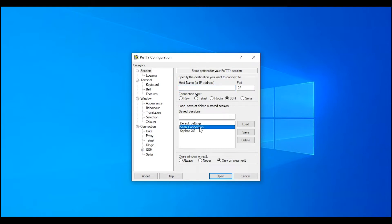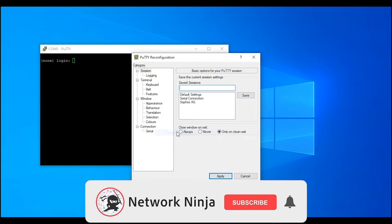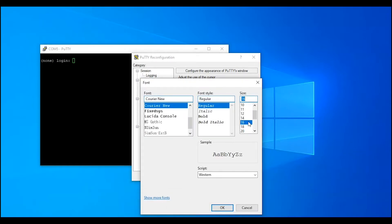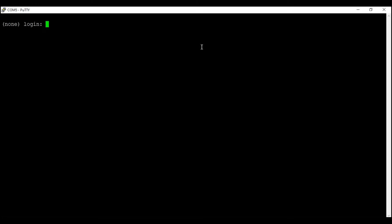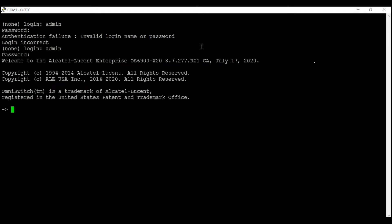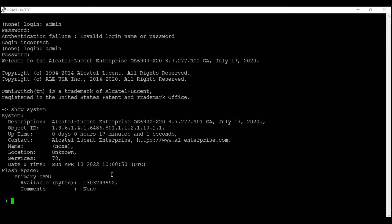I am opening a PuTTY session and going to start a serial connection. I can see the switch login prompt. I'm going to log into the switch using my admin username and password. I'm logged in. I'm going to enter the command 'show system' — my switch model is OS1600X20 with software version 8.7.277 revision 01.